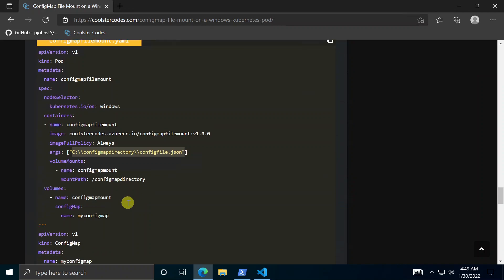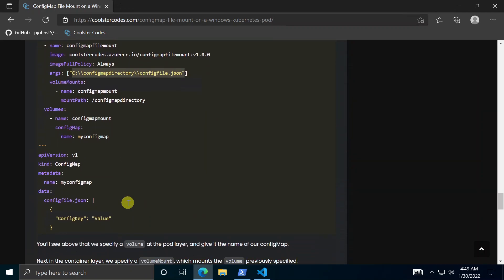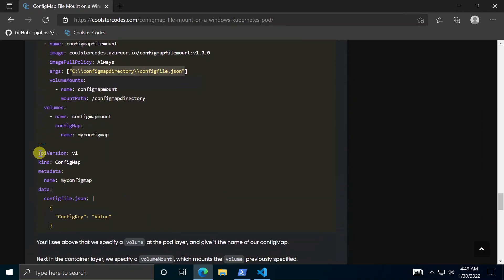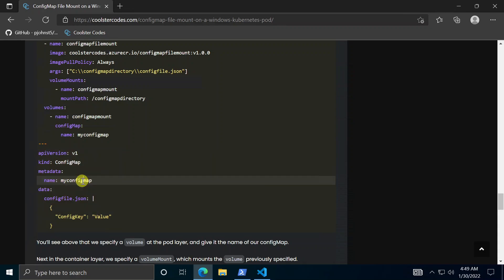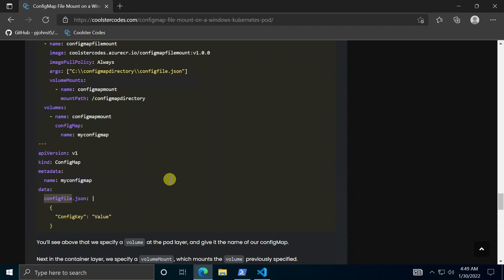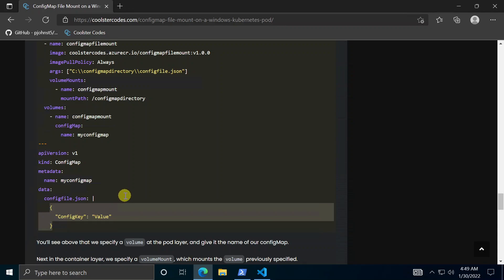So let's just skip down a little bit to this part config map. So this is the Kubernetes construct called config map. You basically just give a name and then here in the data section you specify what you want this file name called. So I just said config file dot JSON and all it contains is a simple JSON value config key to value.